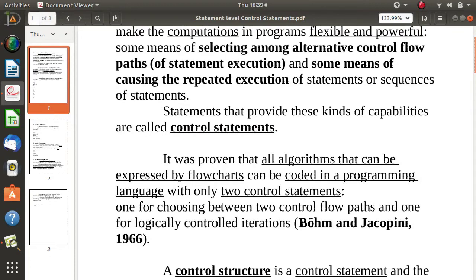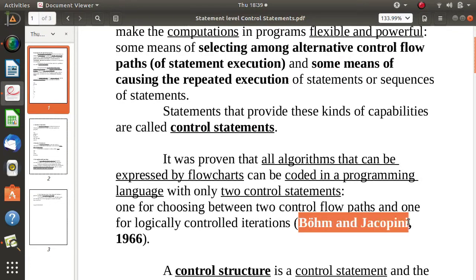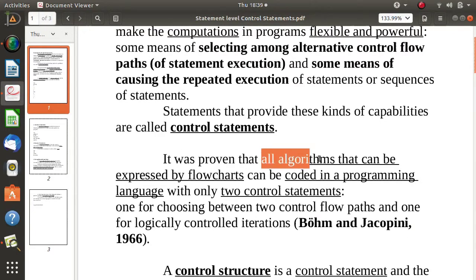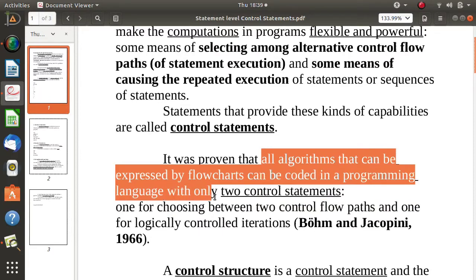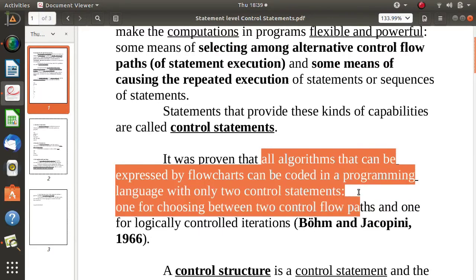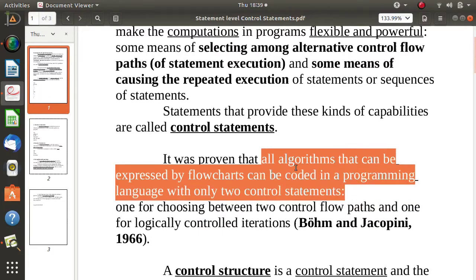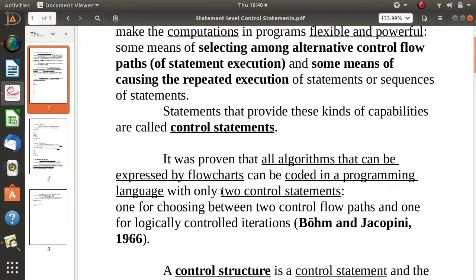There was a paper published by Bohm and Jacopini in 1966. By this research paper they proved that all algorithms that can be expressed by flowcharts can be coded in a programming language using only two control statements — one selection statement and one iterative statement.